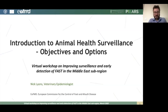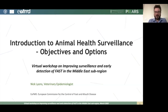Hello everyone, my name is Nick Lyons. I'm a veterinary epidemiologist working for EUFMD, and I'm going to be providing an introduction to animal health surveillance — the objectives and options. This is part of a virtual workshop on improving surveillance and early detection of fast diseases in the Middle East sub-region.